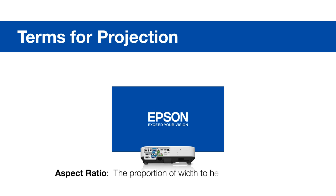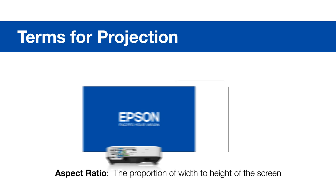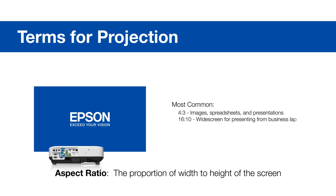Aspect ratio is the proportion of width to height of the screen. The most common ratios are 4 by 3, 16 by 10, and 16 by 9. The Epson Throw Distance Calculator defaults to 16 by 10.